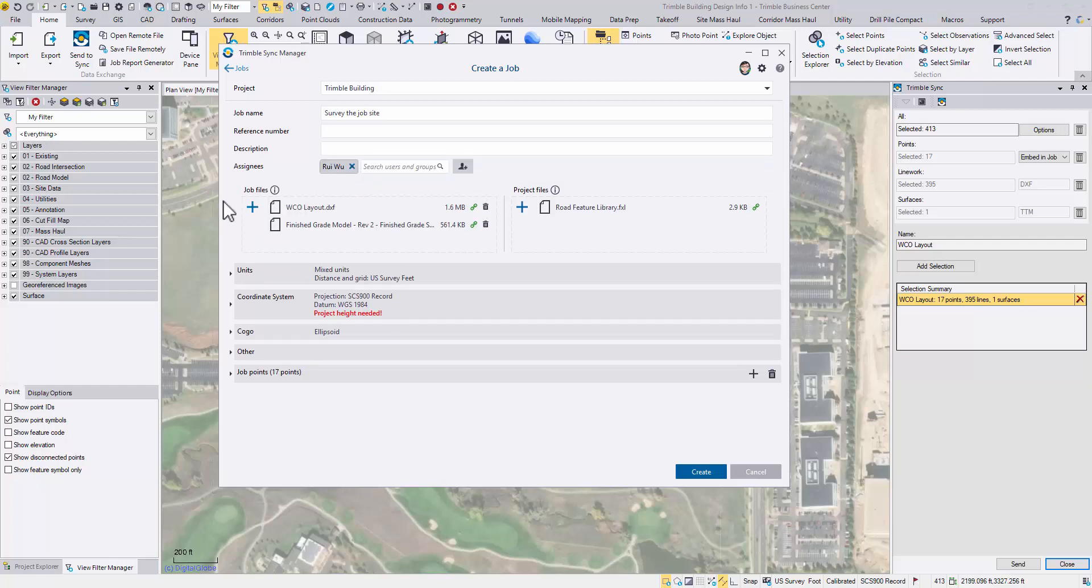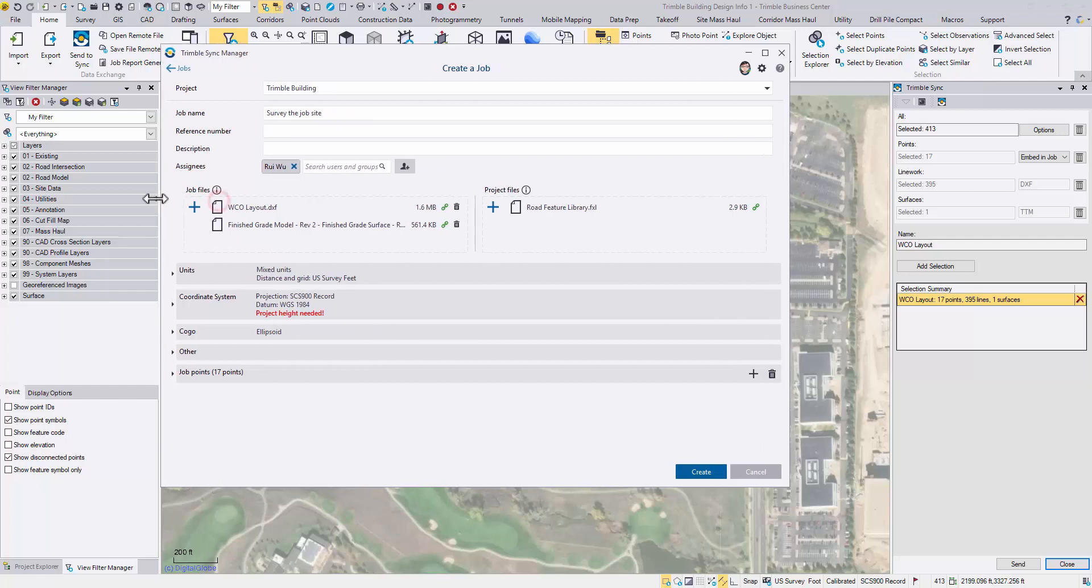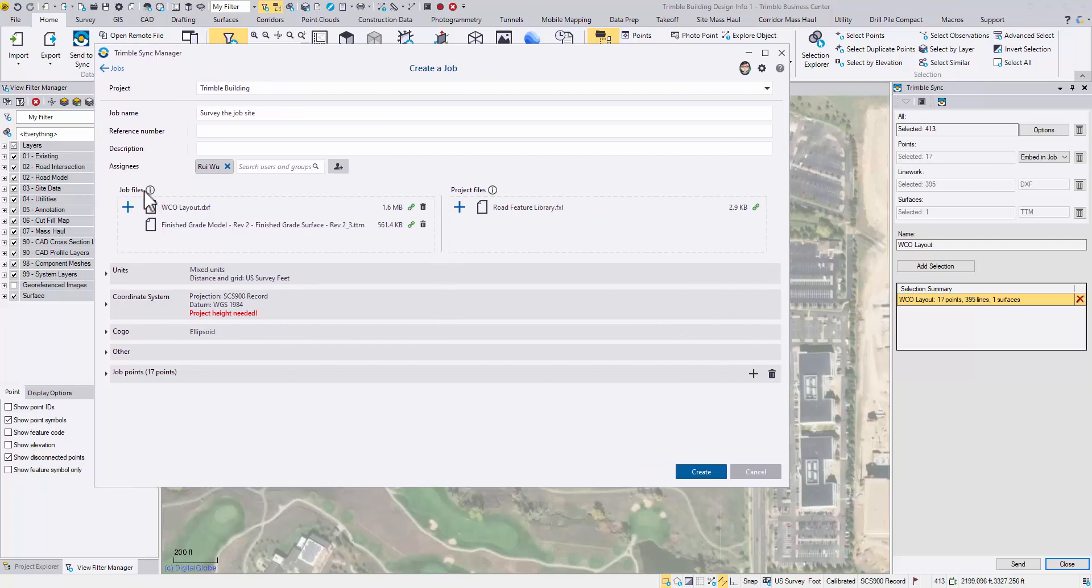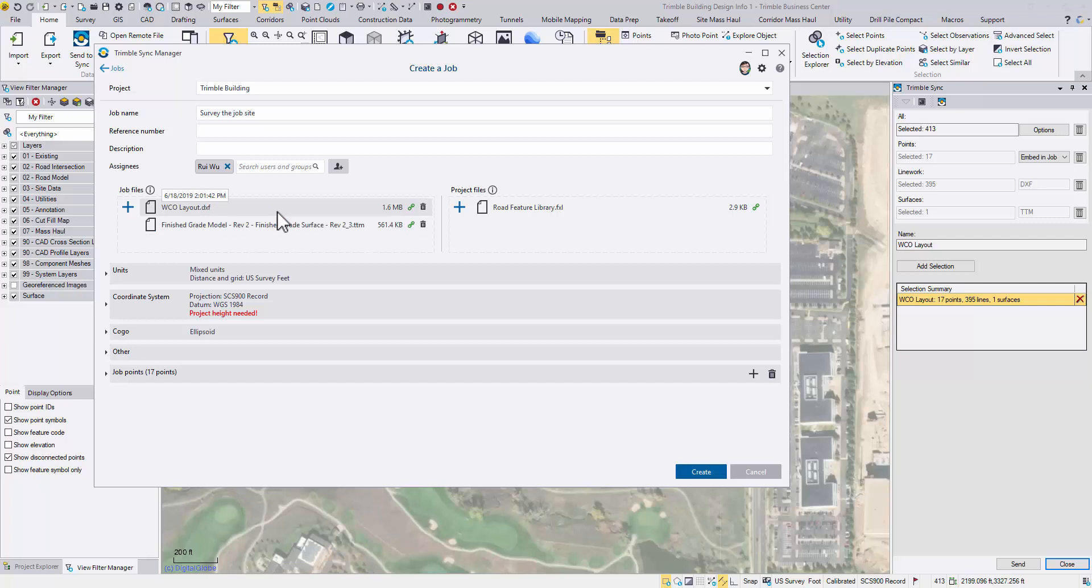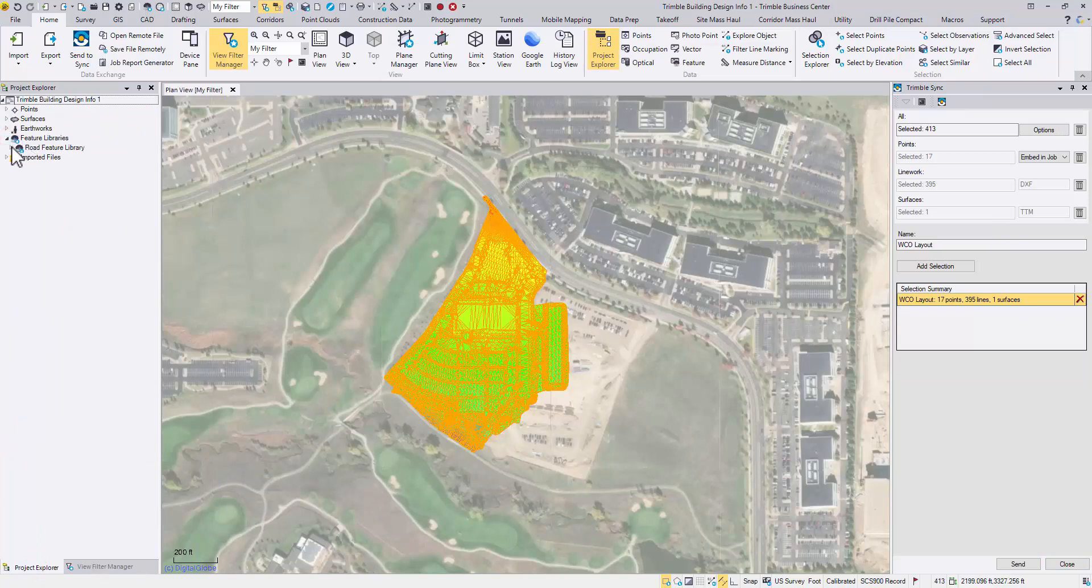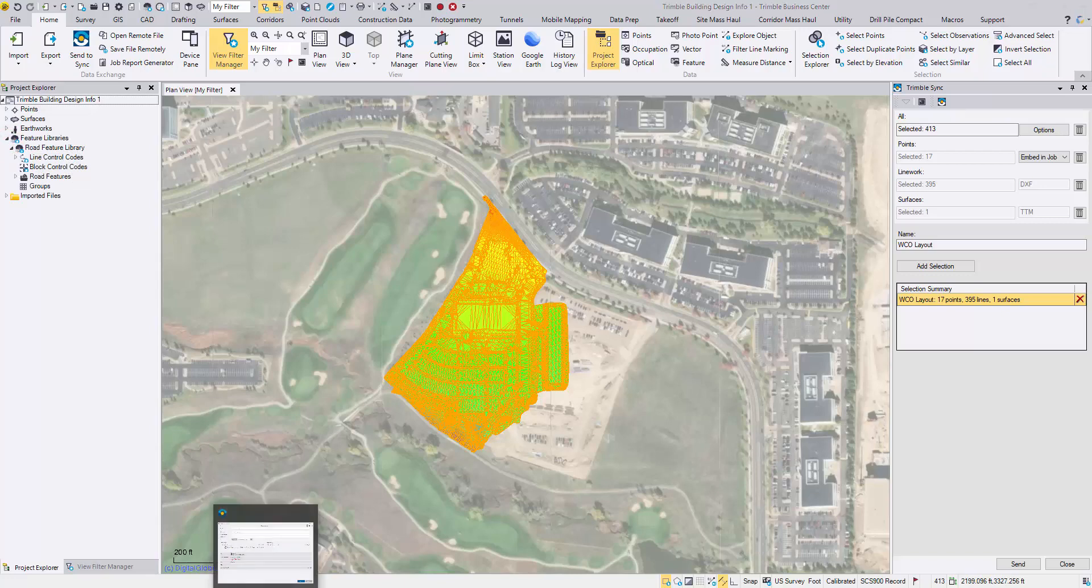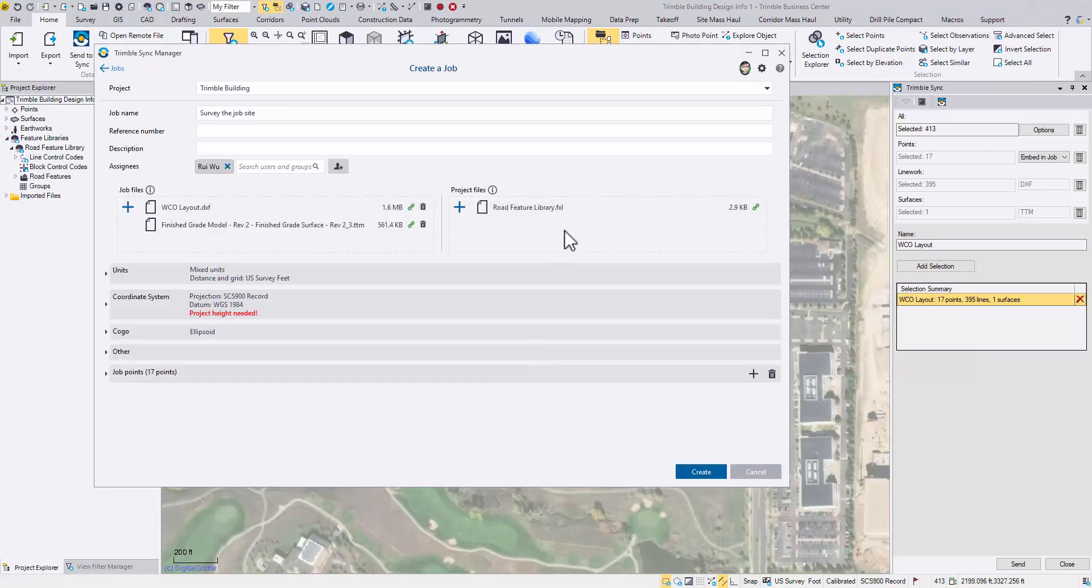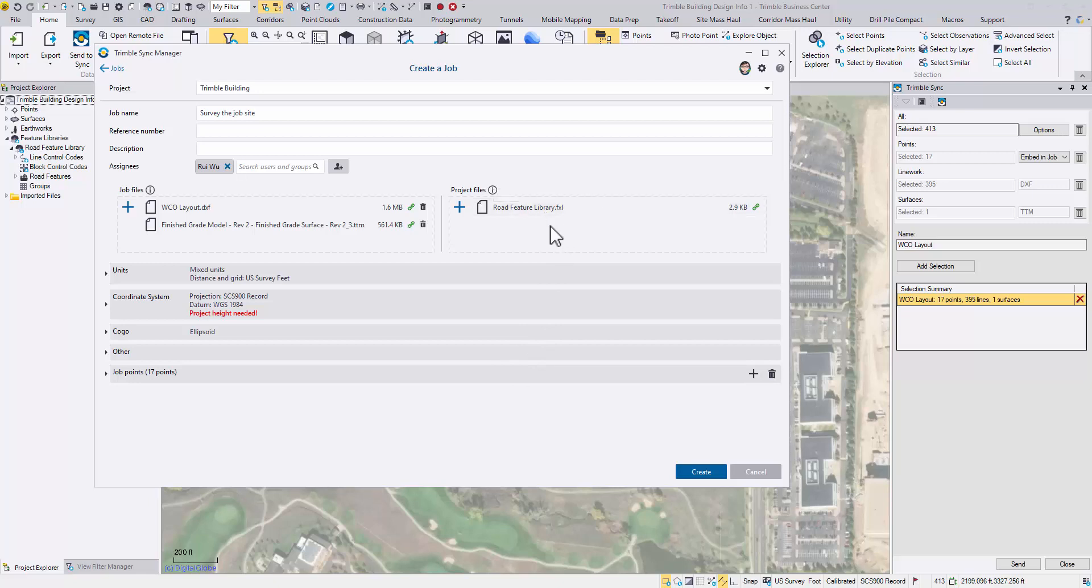The job file section contains files that are intended for just this job. The line work DXF and the surface TTM are listed here. On the other hand, although we didn't select the feature code library intentionally, Sync Manager has linked the FXL in the project file section, indicating it can be used by other jobs in this project.